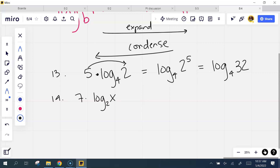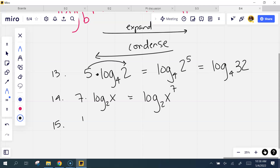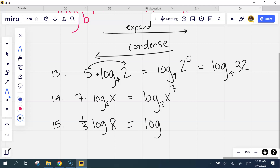So what will number 14 look like? This starts out with 7 out front, log base 2 of x — that's exactly right: log base 2 of x to the seventh. Number 15: one third log 8. Log of 8 to the one third — what's 8 to the one third? 2 — that's exactly right. That's really the third root of 8. 2 to the third is 8, so it becomes log of 2, which is 1 if base 10.